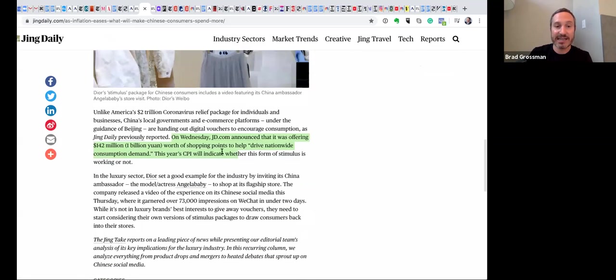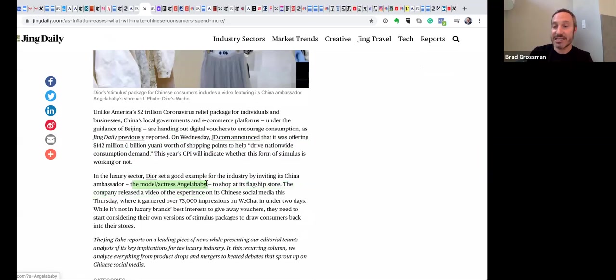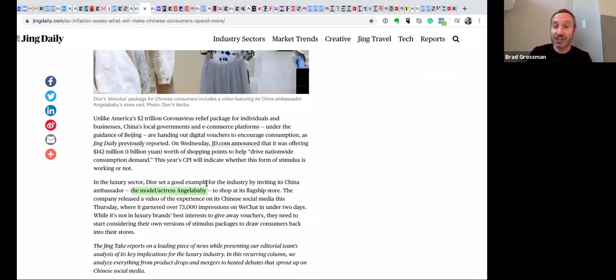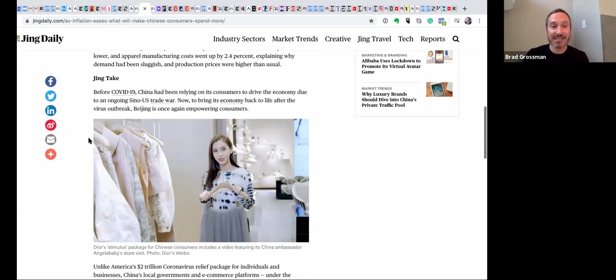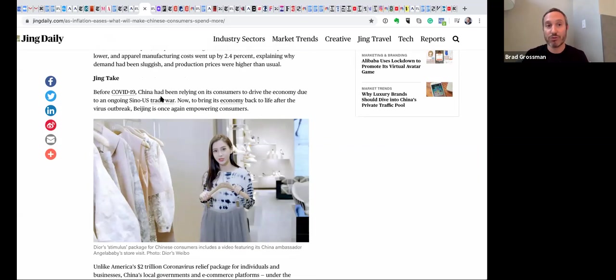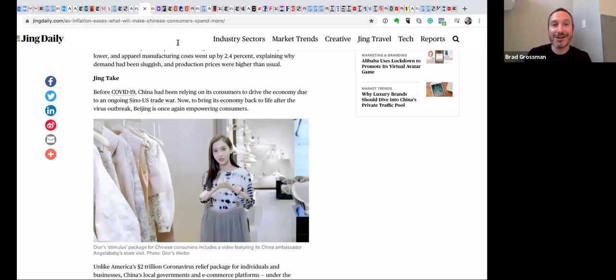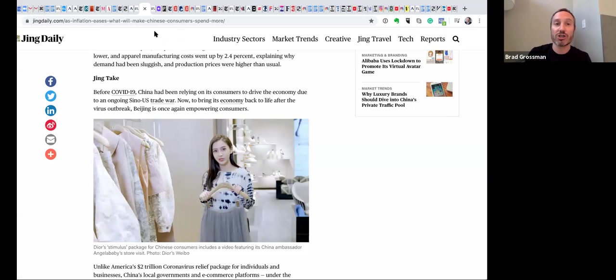And they actually have this, here's an example, I think it's Dior, yeah, in the luxury sector, there's a model actress named Angel Baby, who actually went inside the store at Dior to basically say how amazing it is to come back to reality. So that's where we are in the cultural Corona narrative.